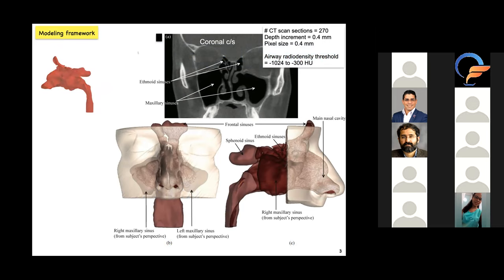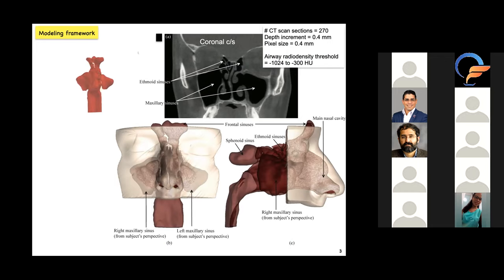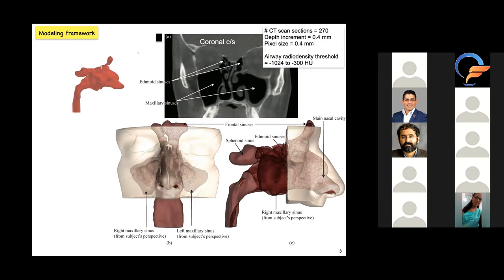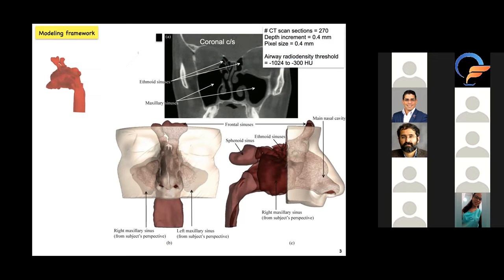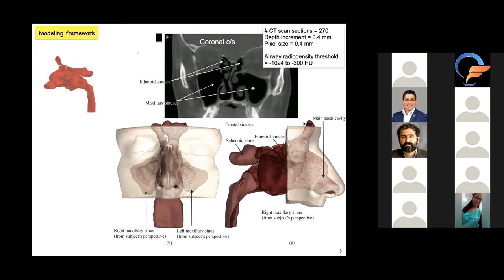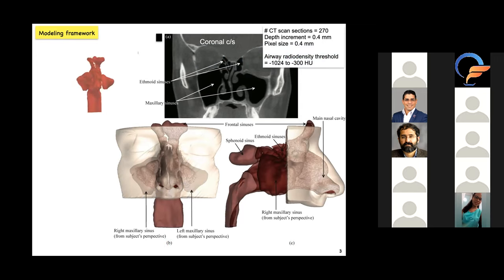Específicamente, el doctor Basu genera modelos tridimensionales a partir de cientos de CT scans que monta uno encima del otro. Esto le permite obtener una cantidad prácticamente ilimitada de condiciones y estructuras anatómicas específicas del tracto respiratorio alto, incluyendo la nariz. También se identifican espacios, ángulos y medidas específicas que se utilizarán para hacer la simulación.